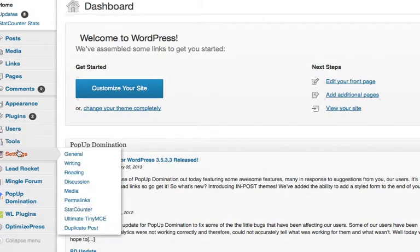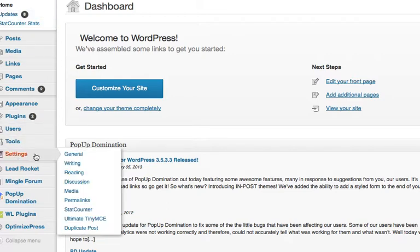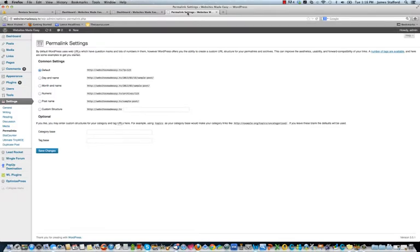Let's go into settings. We're in the WordPress dashboard here. If you go down to settings, go to permalinks, and by default it's set to WebsitesMadeEasy.TV page equals one, two, three. We want that to be the name of our post or page.